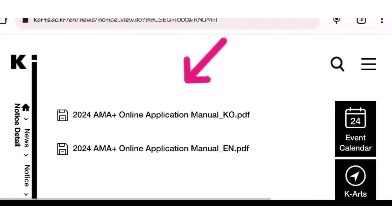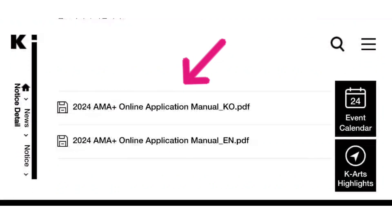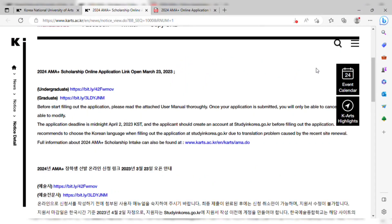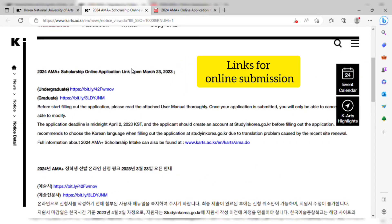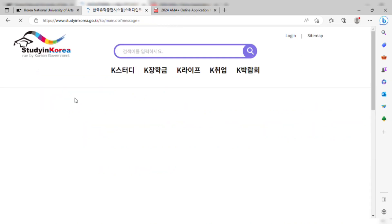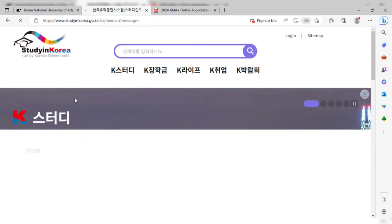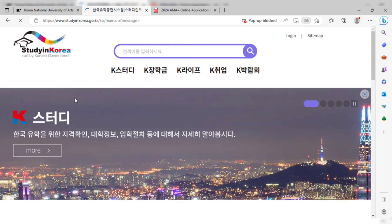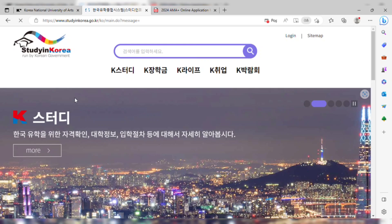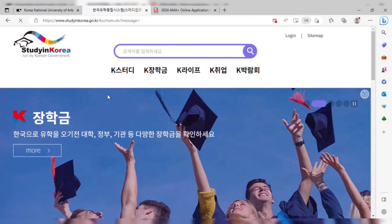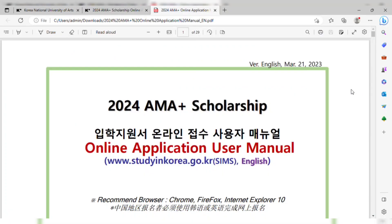At the bottom you can find the online application manual. From here you can download the manual, and each and every point is clearly defined in it. If you want to apply for undergraduate, click on the undergraduate link. If you want to apply for graduate, click on the graduate link.